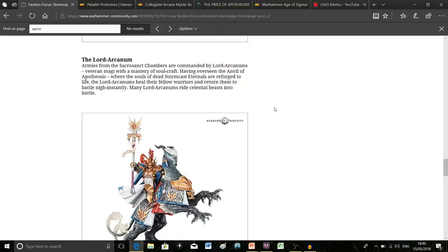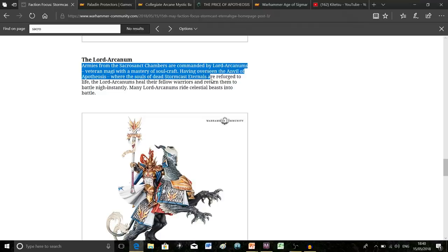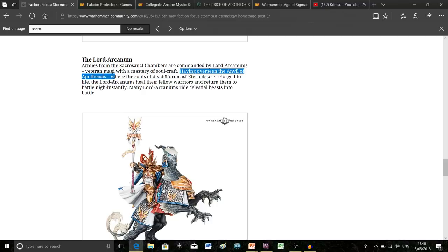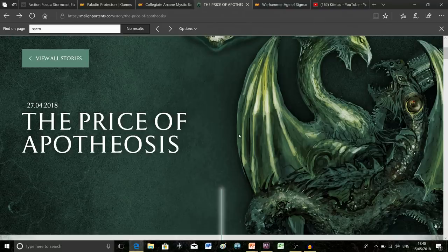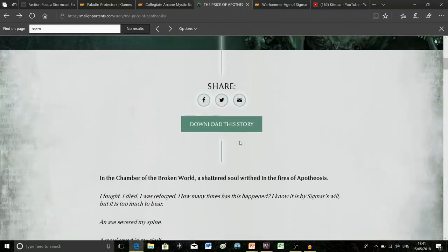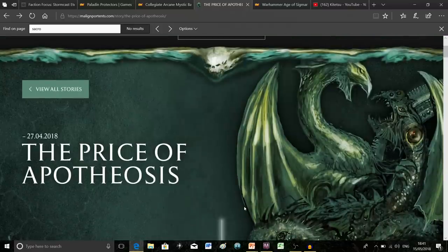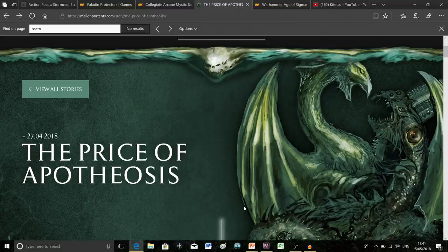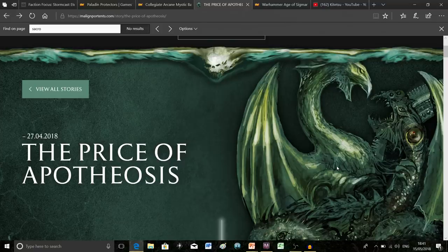Finally we hear about the Lord Arcanum. These are the commanders of the army. The interesting thing about their lore is they've overseen the Anvil of Apotheosis. There's a great short story about this on the Malign Portents website. For those who don't know, the Anvil is where Stormcast Eternals are forged and reforged once they die and are sent back to Azyr.